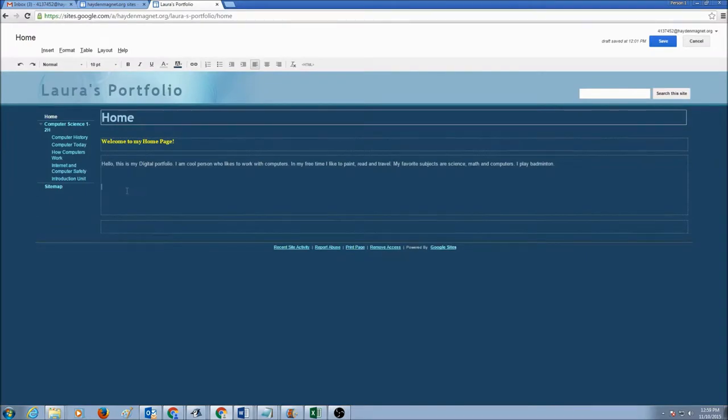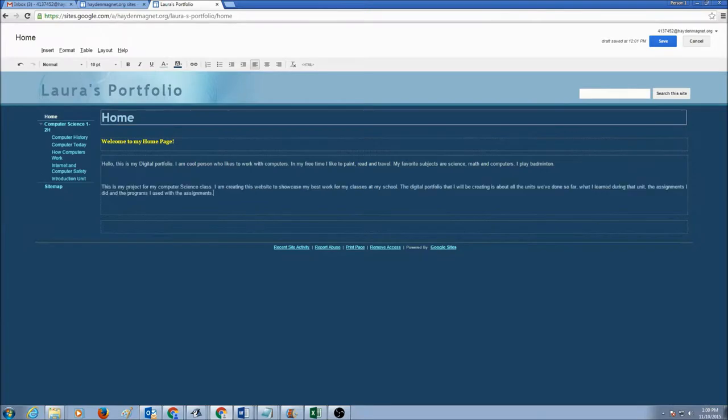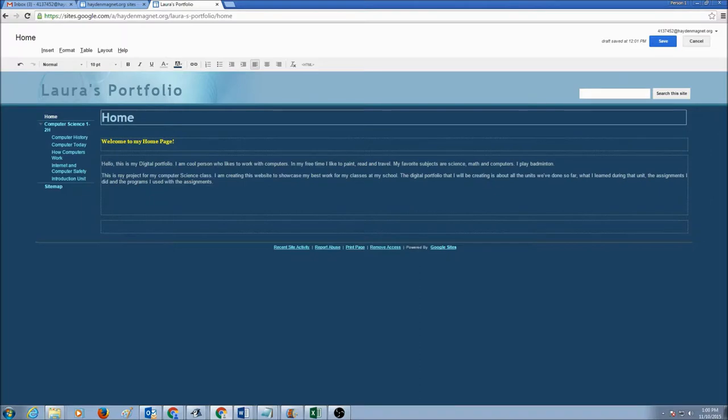My second paragraph is going to be, why am I creating this portfolio? What is this portfolio about? This is my project for computer science class. I'm creating this website to showcase my best work for my classes at my school.